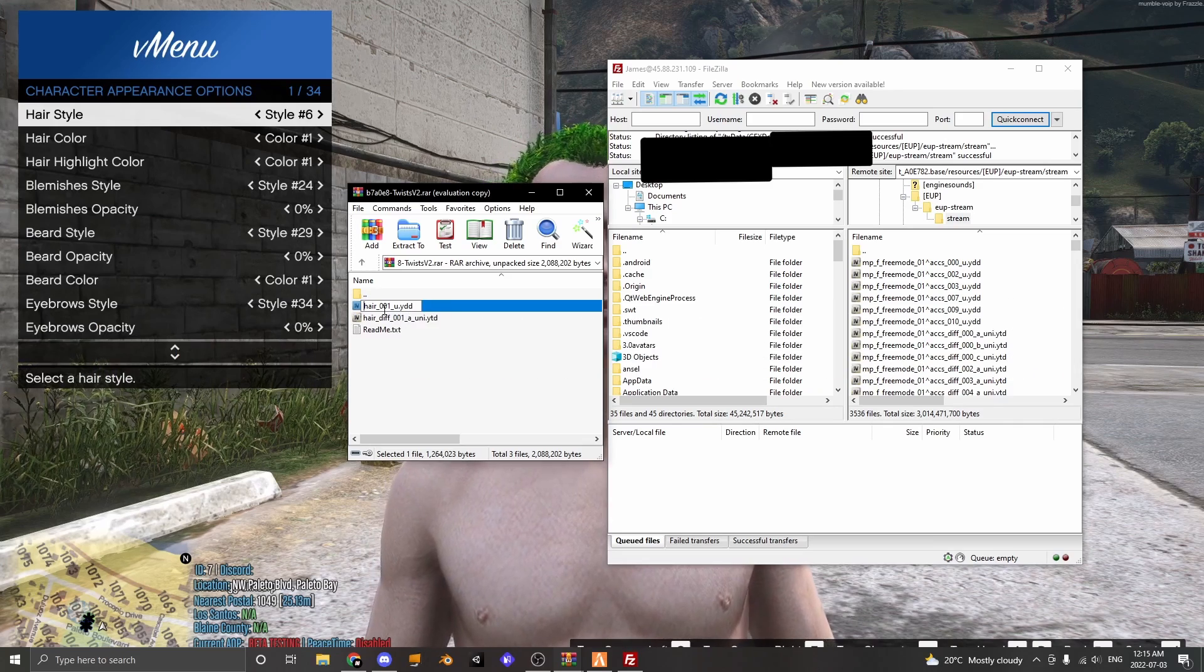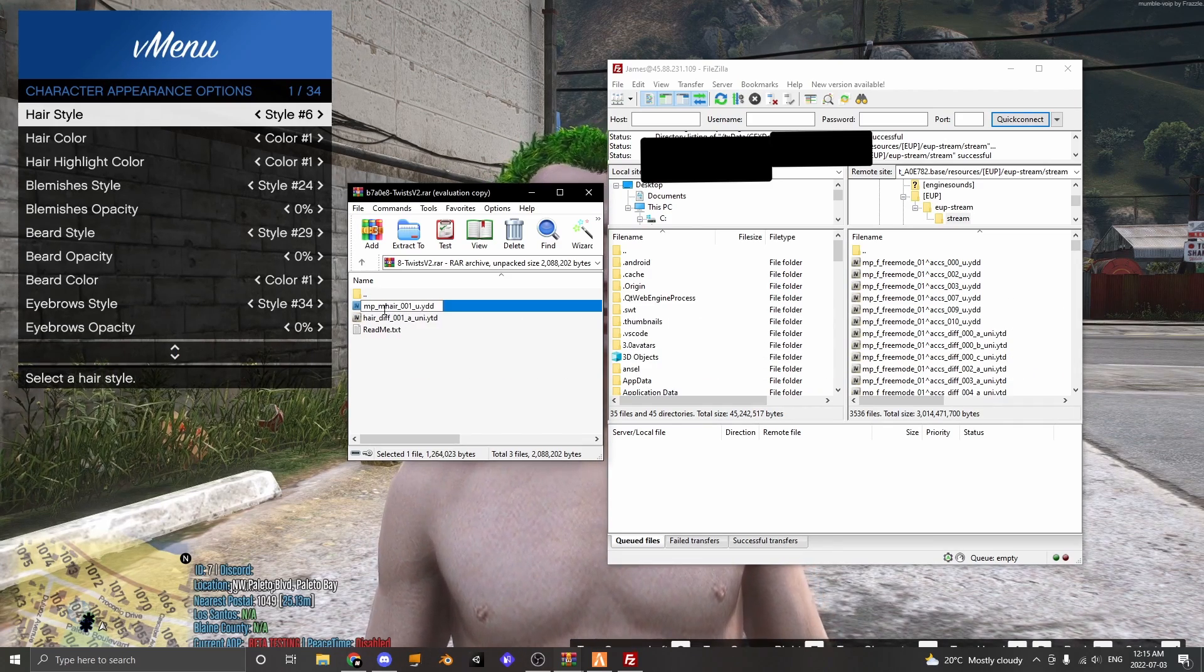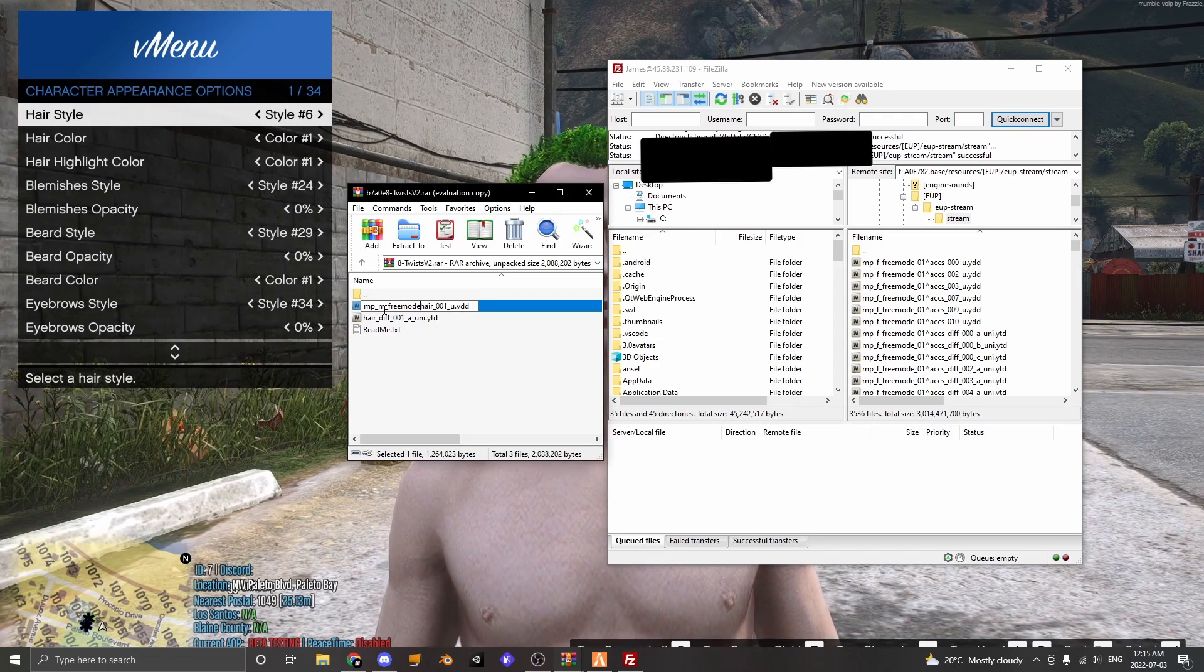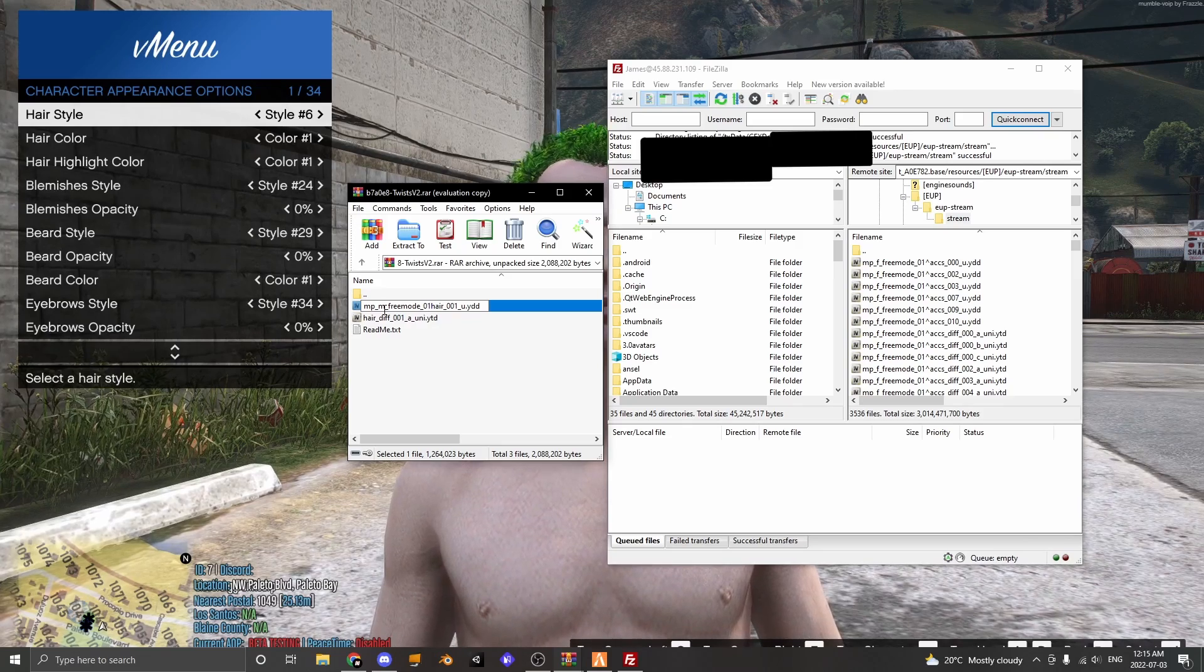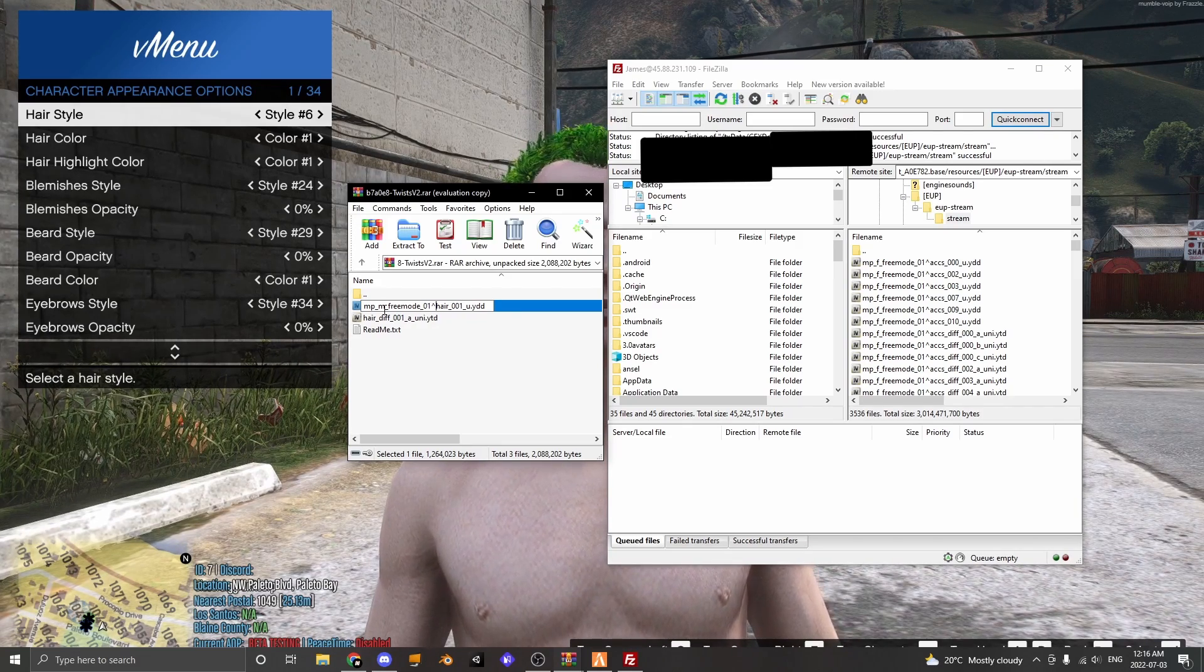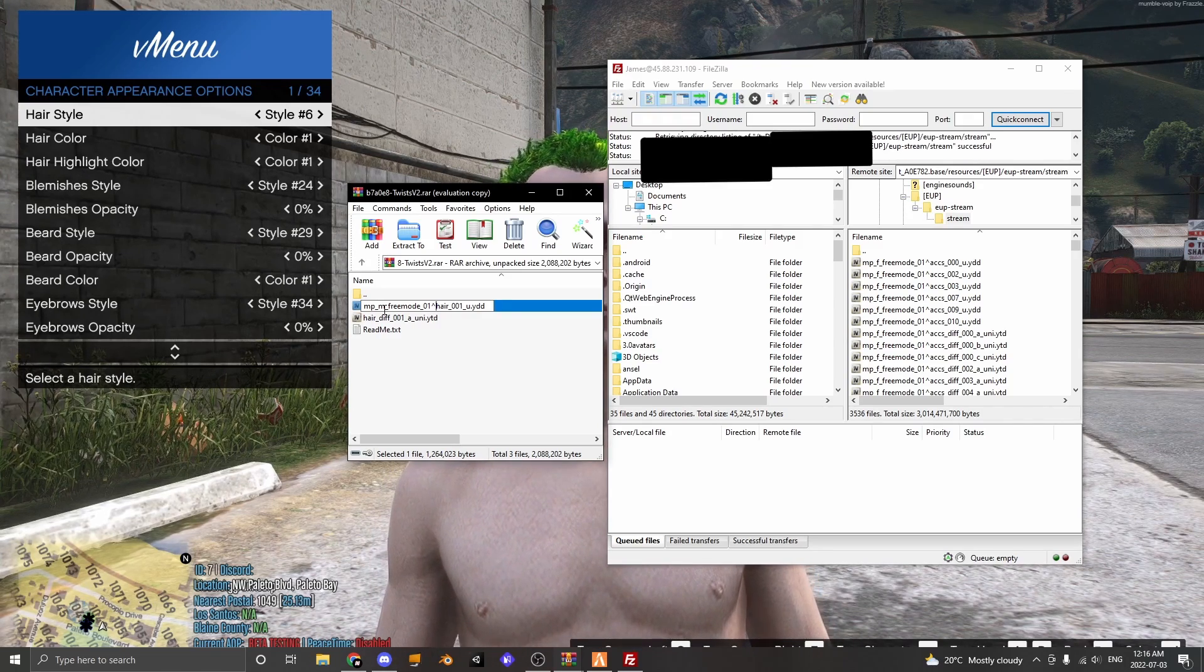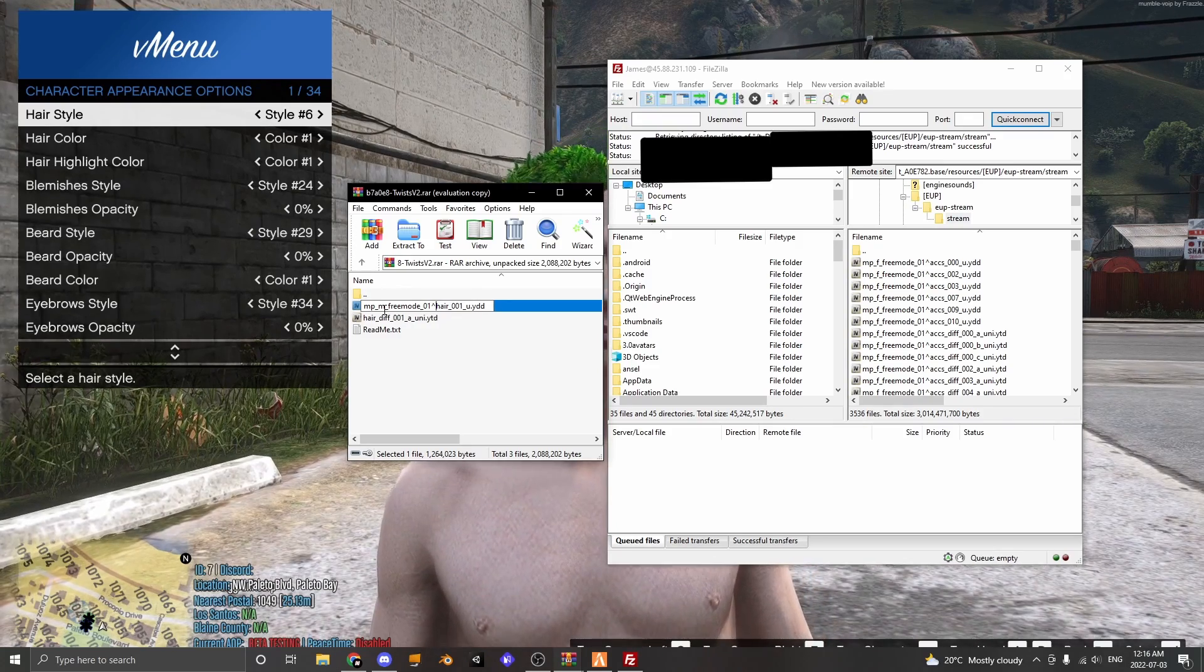So I'm adding a male hair so I'm going to put MP_M_freemode_01, hold shift and press 6 and that will give you this little arrow and it's basically telling the game that the EUP is active, kind of explaining it in an easier sense I guess.